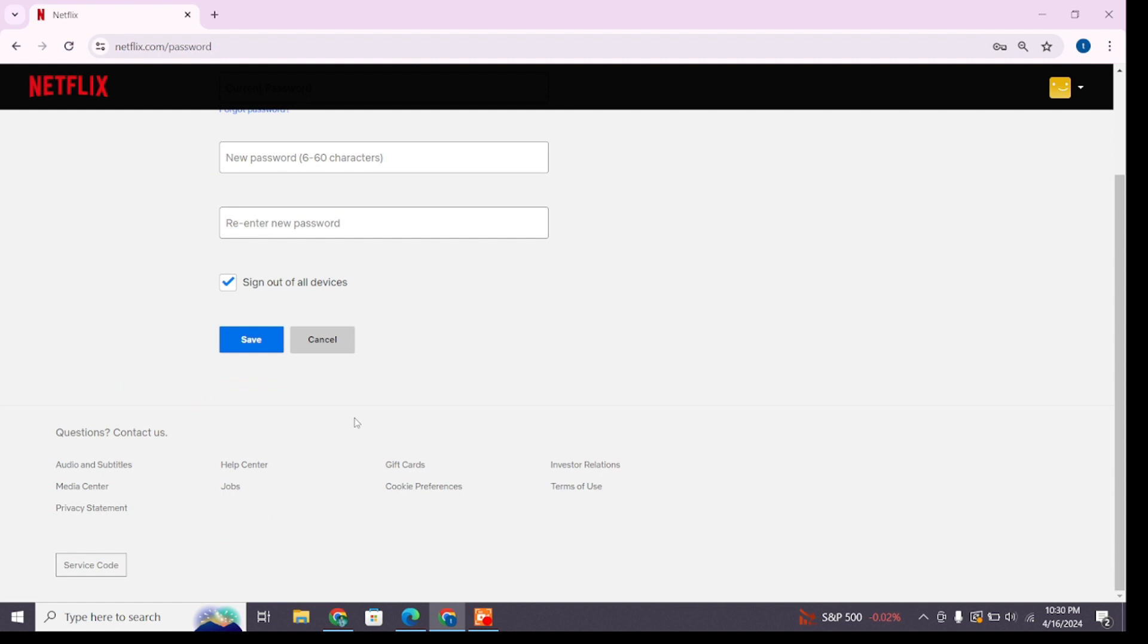Also make sure to keep your password secure and avoid sharing with others. So in this way you can change the password of your Netflix account. That's all for today's video. Thanks for watching till the end.